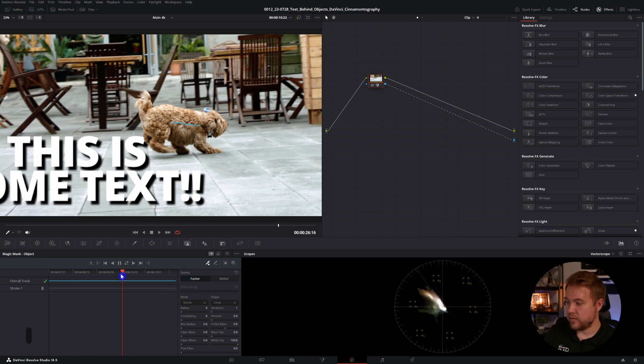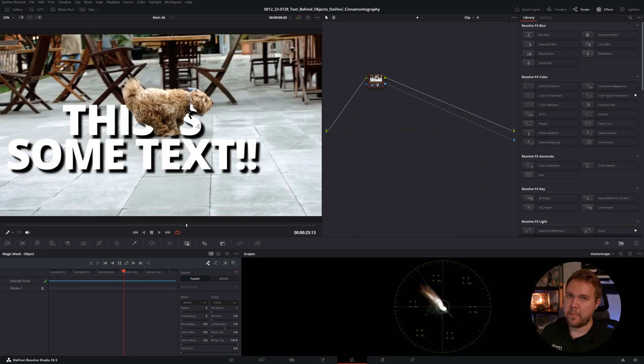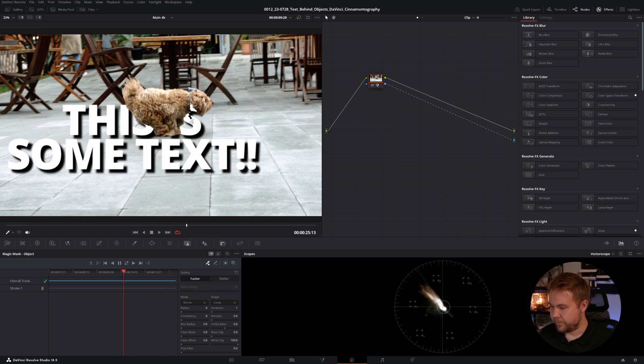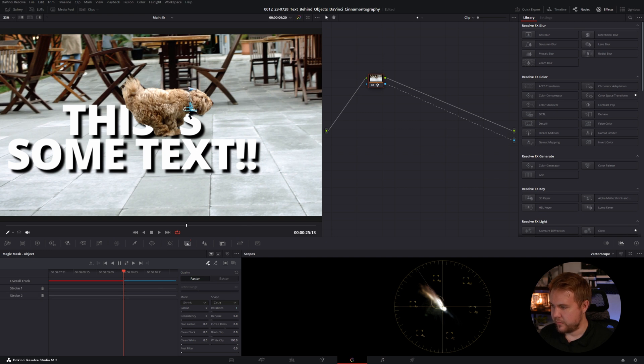So if you have an issue like this where the mask just kind of doesn't work good, you can always just make sure that the plus is selected and just move that on there. We can still add a bit more there and re-track.